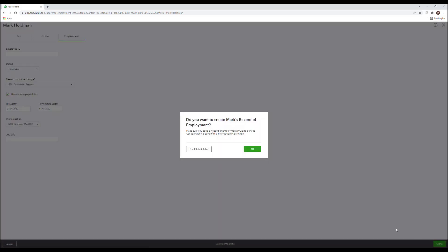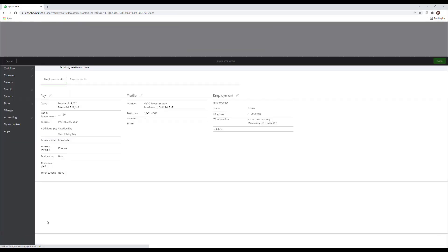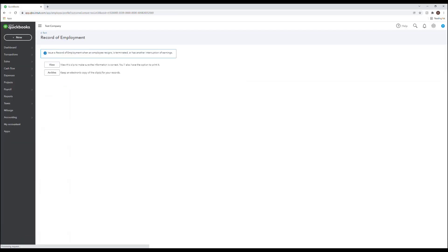A pop-up will appear asking if you'd like to create an employee's record of employment. Select yes here. And you'll be brought directly to the record of employment page to view the ROE.